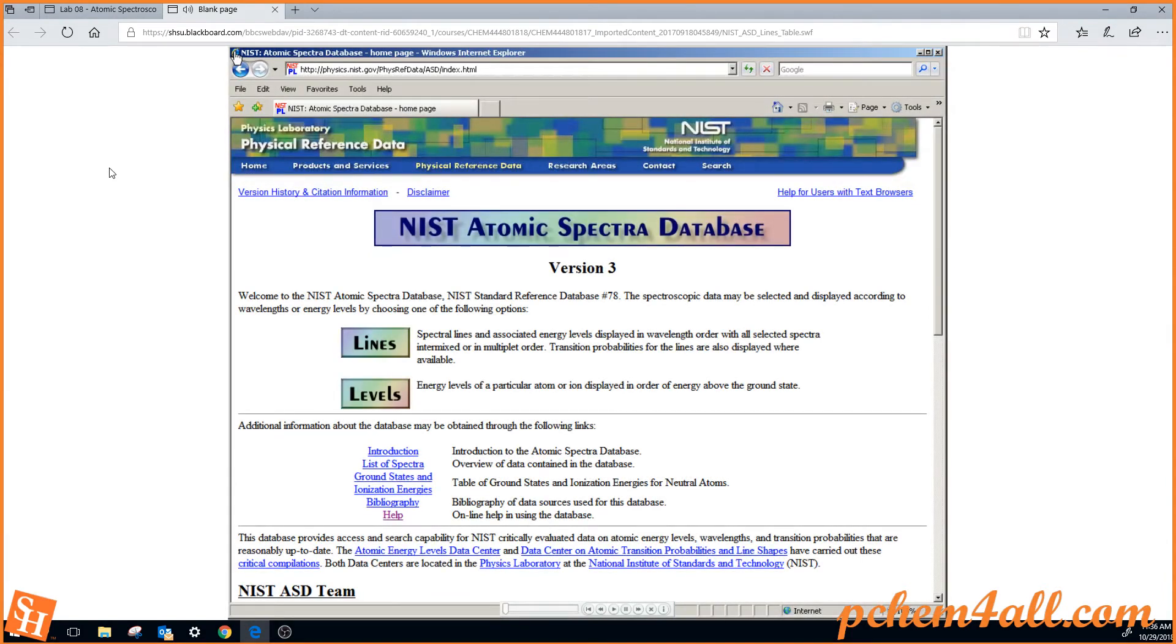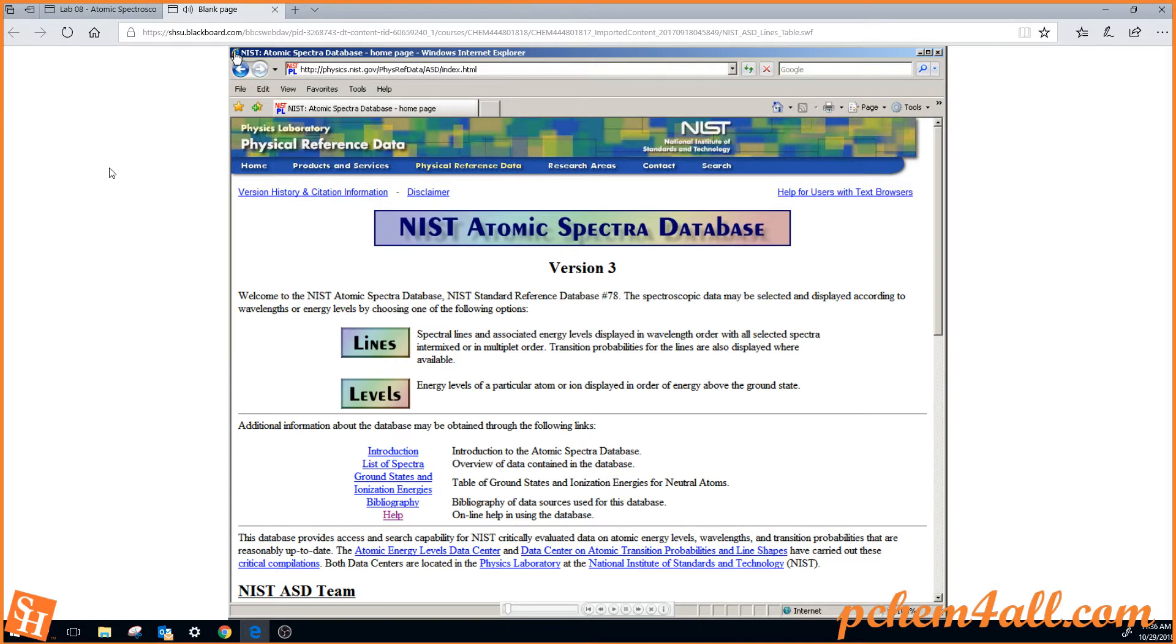Hello, this is Dr. Williams, and this is a tutorial on how to use the atomic spectral database of NIST to assign a particular line. Let's assign the 589 nanometer doublet that we see in the sodium spectrum.